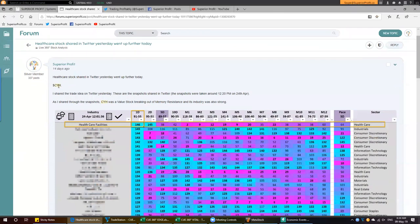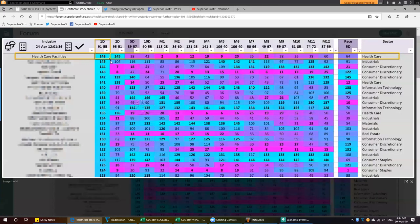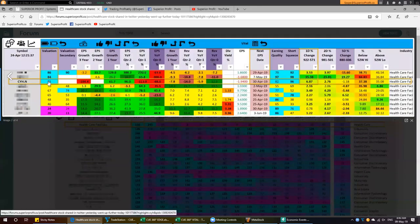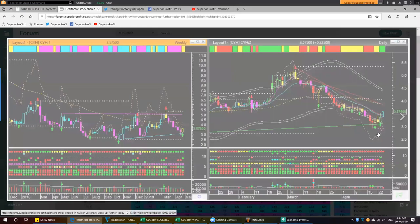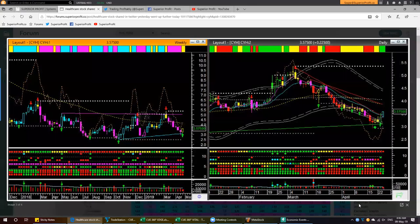This was a post on CYH shared 14 days ago on April 25th. At that time, the healthcare facilities industry for CYH was strengthening — under the two-day and one-day periods it strengthened a lot, showing acceleration. The stock was a value stock at that time. In the weekly, it had a trendline support. In the daily, it has a memory trendline support. The daily had a bullish headwind, and after that it was breaking out of the memory resistance. There was another memory resistance, so if we took a trade based on the first memory breakout, we would book profit and look for exit at the next memory resistance.